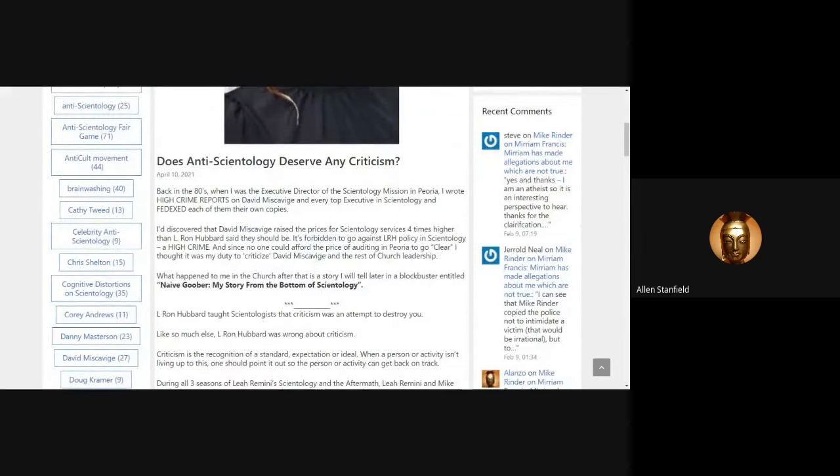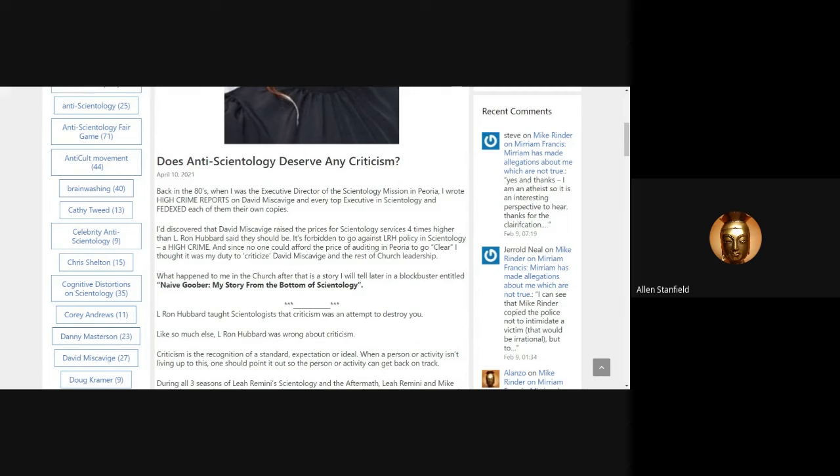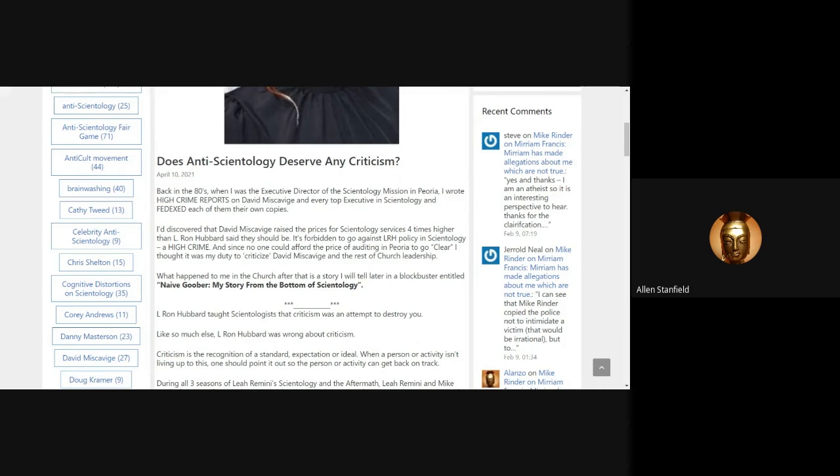I tell a story about who I am. So back in the 80s, when I was executive director of the Scientology mission in Peoria, Illinois, I wrote high crime reports on David Miscavige and every top executive in Scientology. I FedExed them, each of them, their own copies. I did that in 1988. I discovered that David Miscavige raised the prices for Scientology services four times higher than L. Ron Hubbard said they should be. It's forbidden to go against LRH policy in Scientology. It's a high crime. And since no one could afford the price of auditing in Peoria to go clear, I thought it was my duty to criticize David Miscavige and the rest of church leadership.